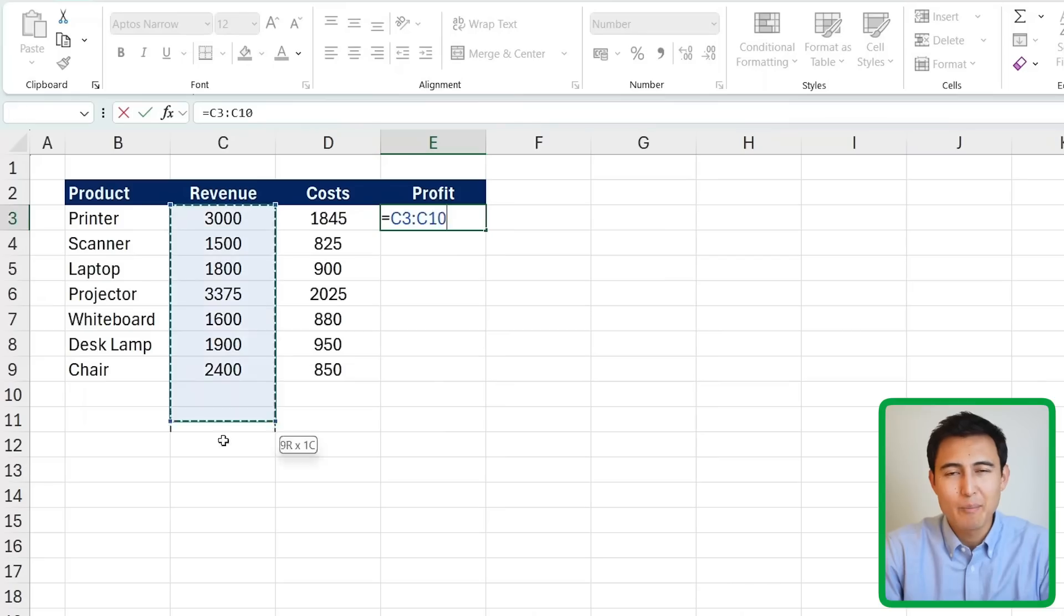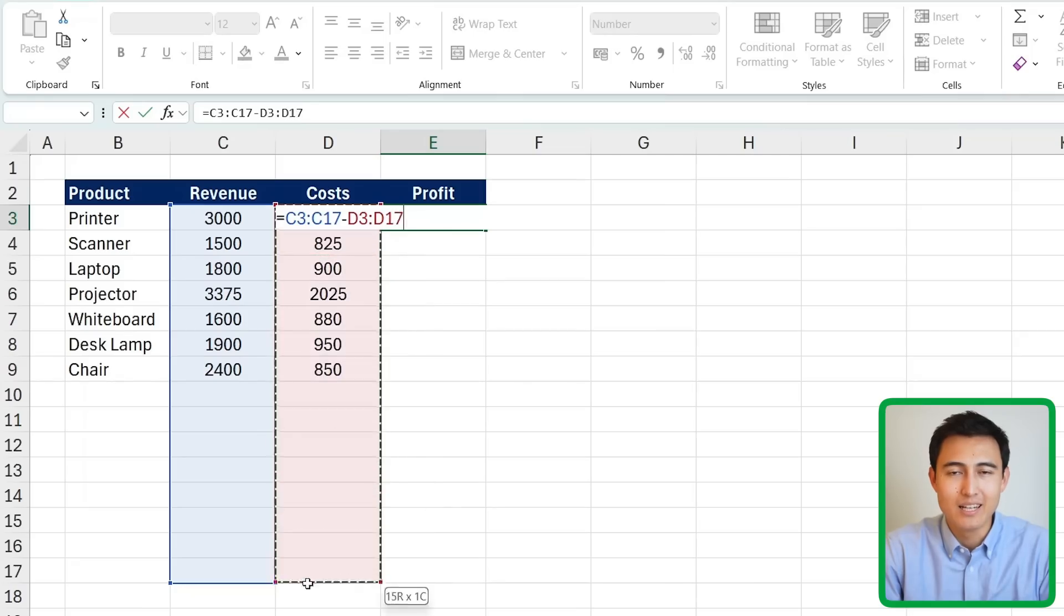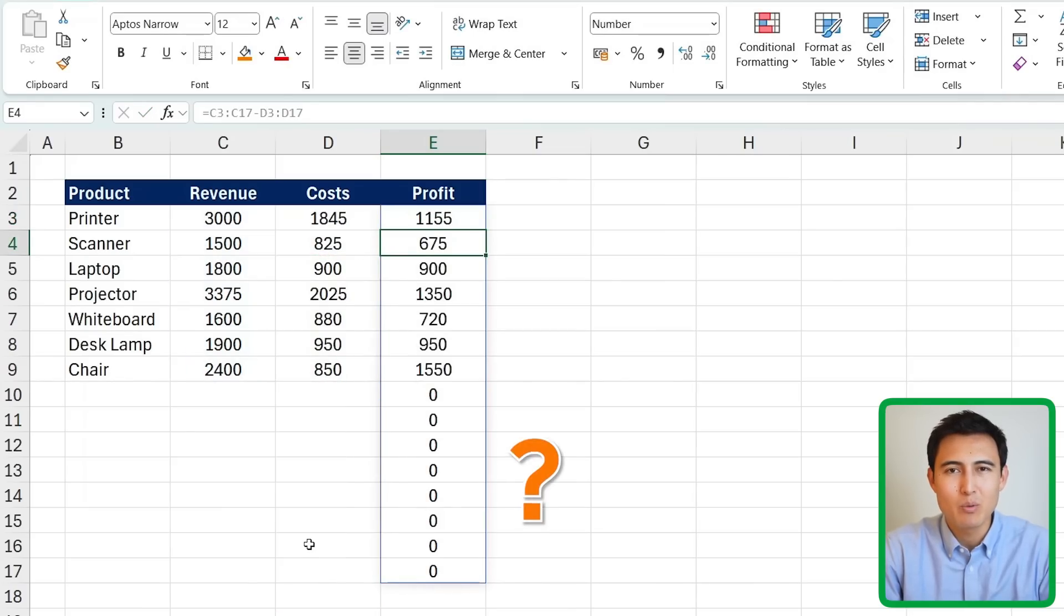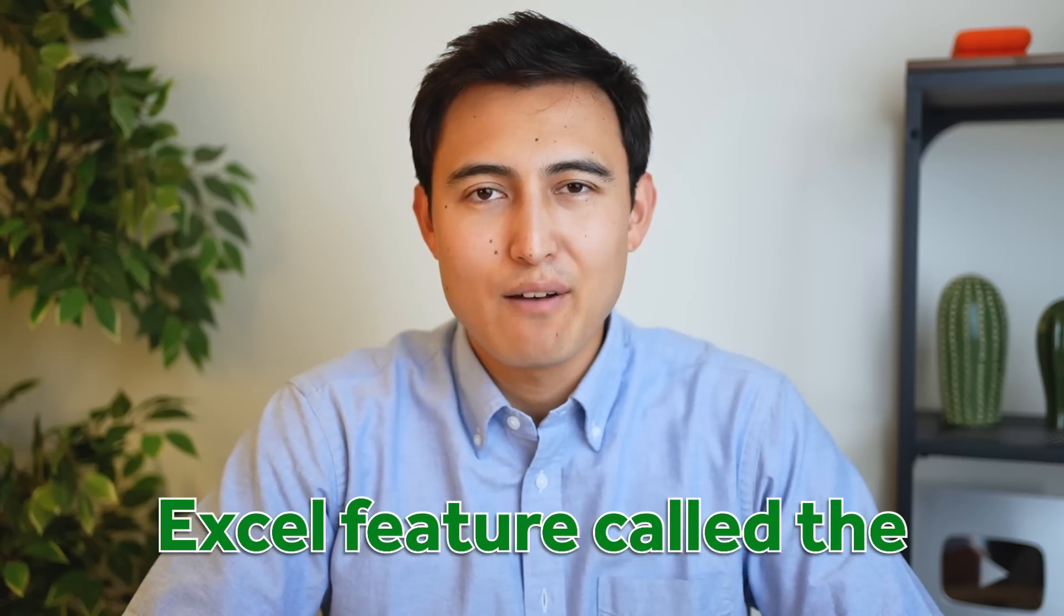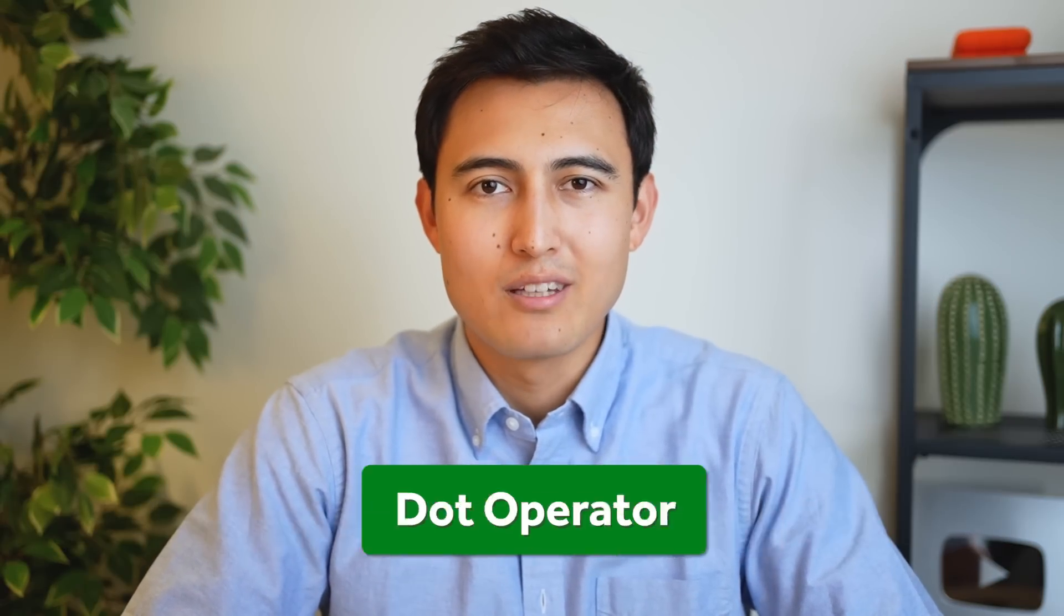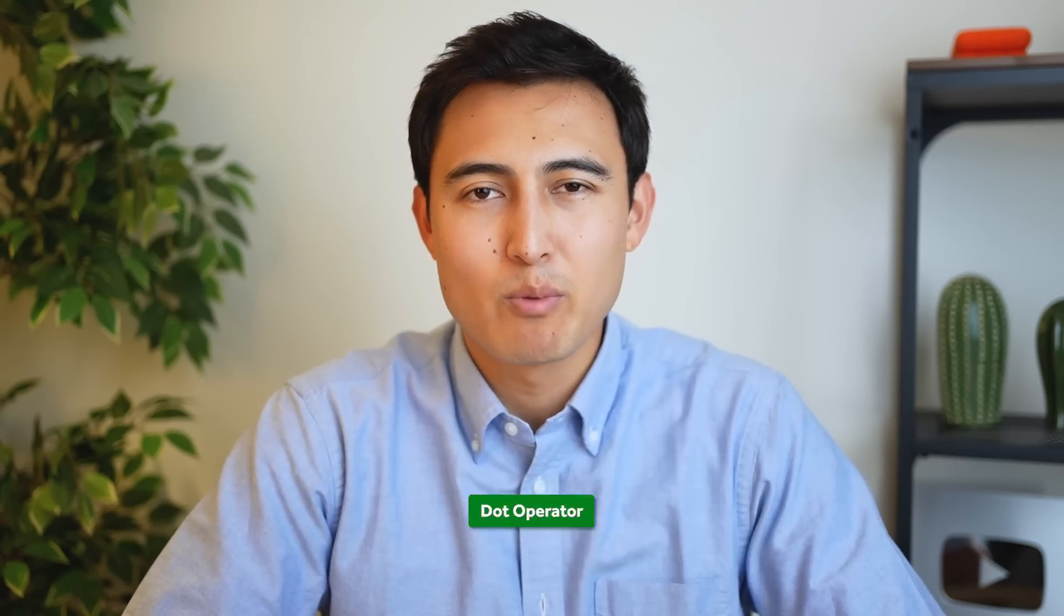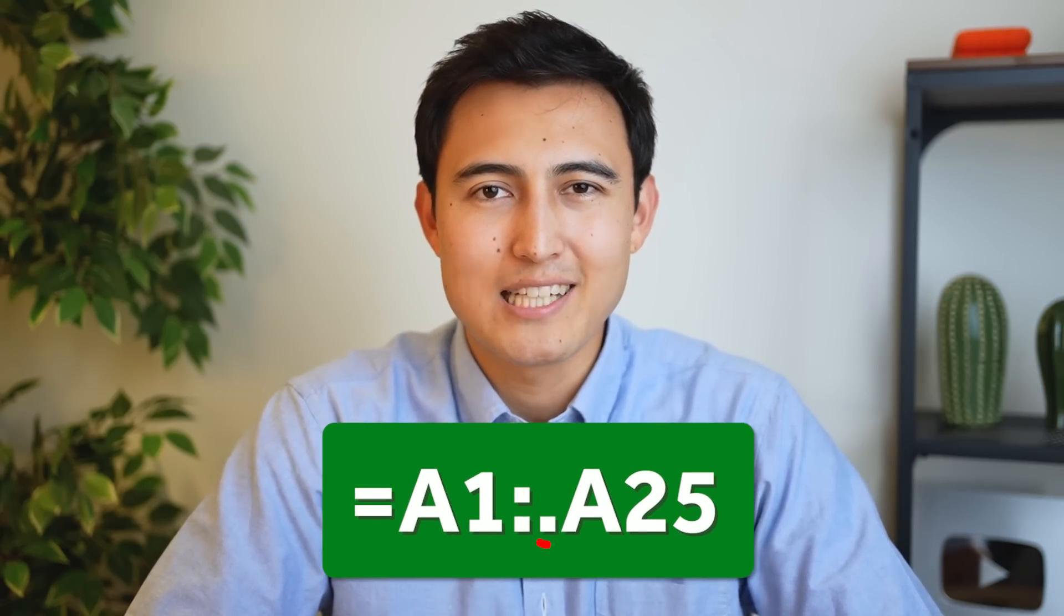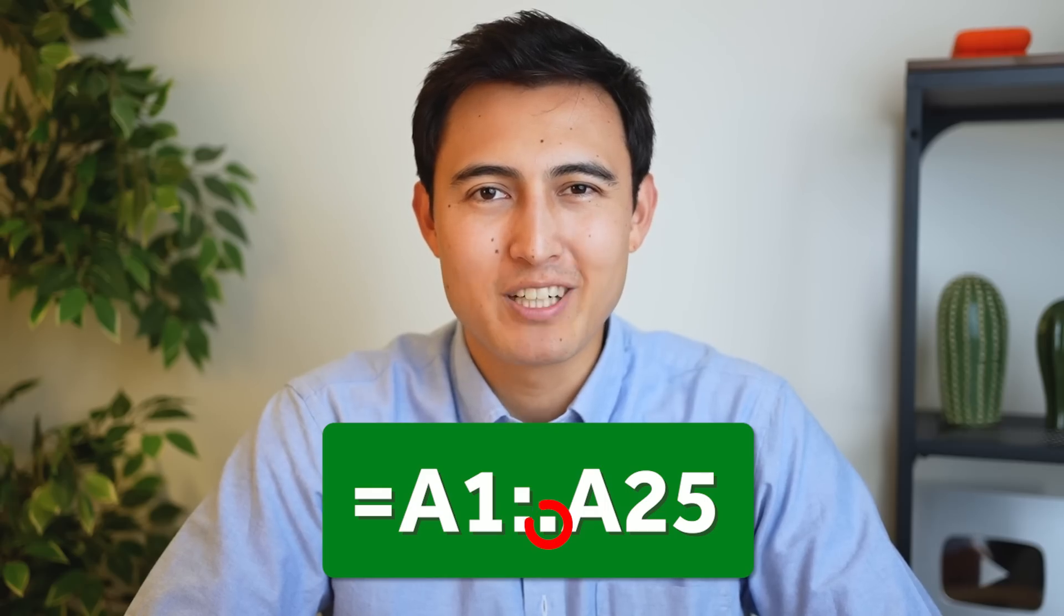Do you sometimes drag a formula lower than you need just in case new data gets added later? That leaves a ton of zeros on the bottom which looks confusing and ugly. Luckily there's a new Excel feature called the dot operator that solves this problem just by adding one extra dot. Let's see how it works.